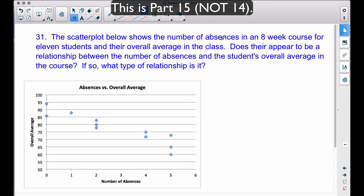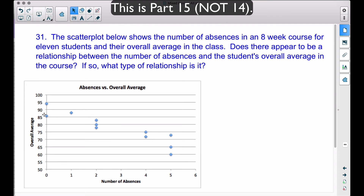Problem 31: the scatter plot shows the number of absences in an eight-week course for 11 students and their overall average in the class. Does there appear to be a relationship between the number of absences and the student's overall average? One would think the more absences, the lower the average. Looking at the graph: two students with zero absences had averages just above 85 and just below 95. At four absences, students had averages in the 70s, and at five absences one student had an average of 60.